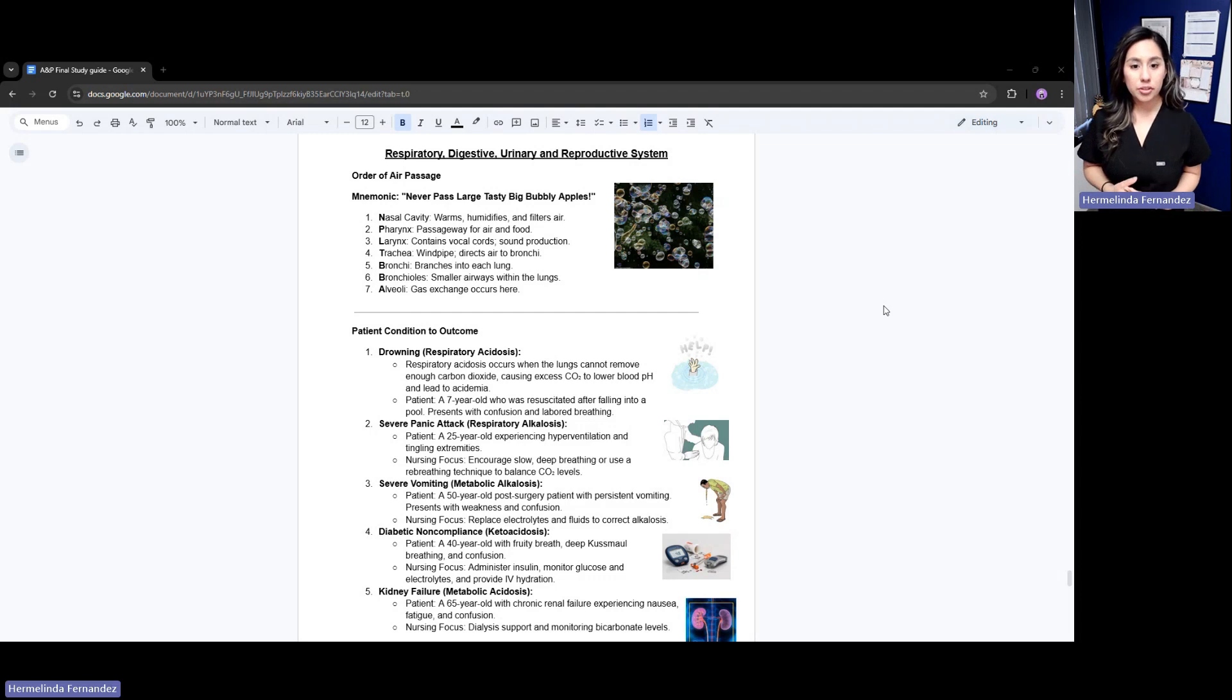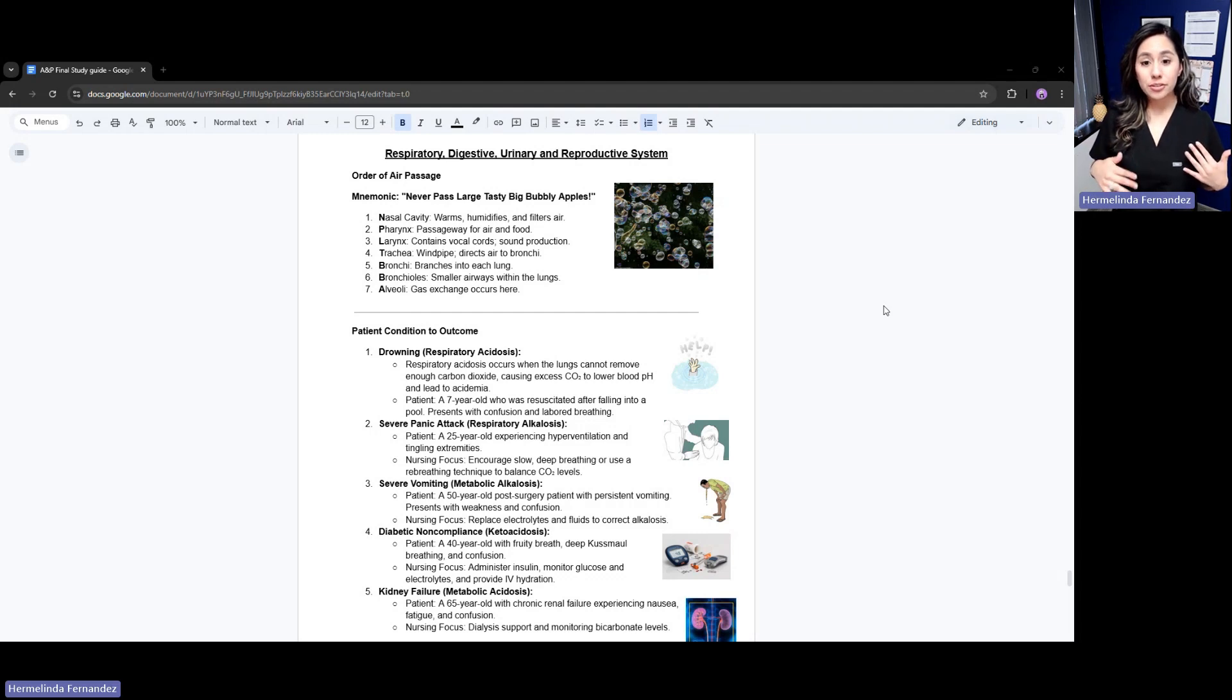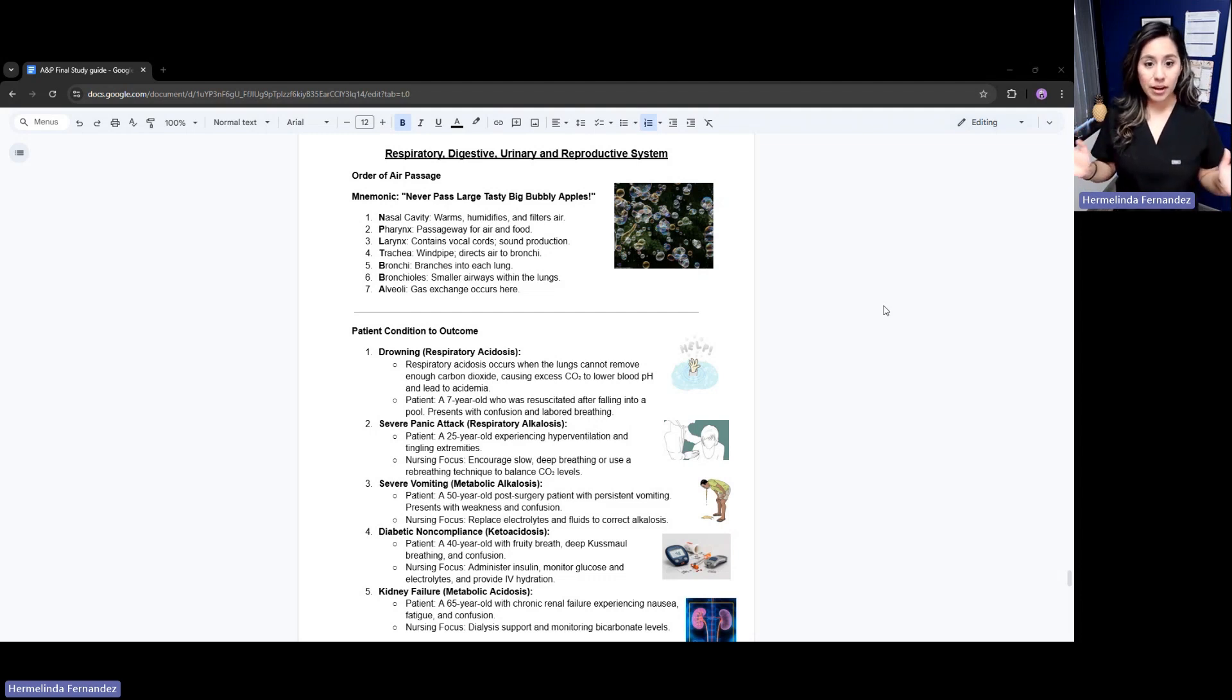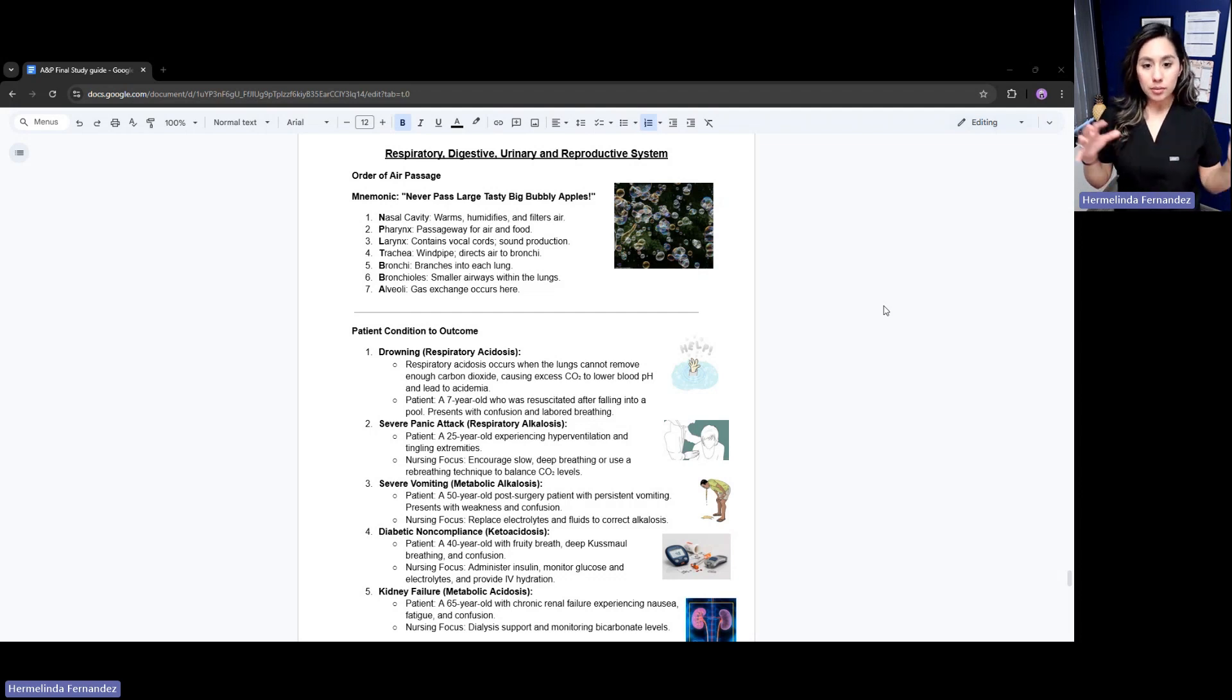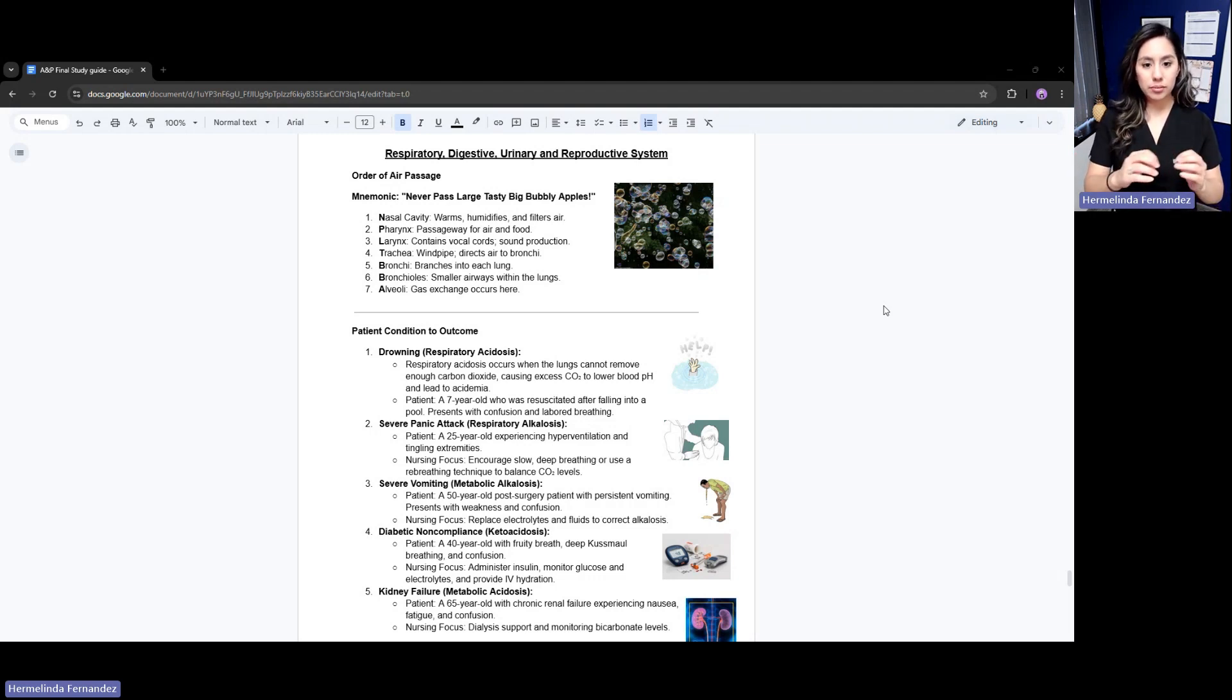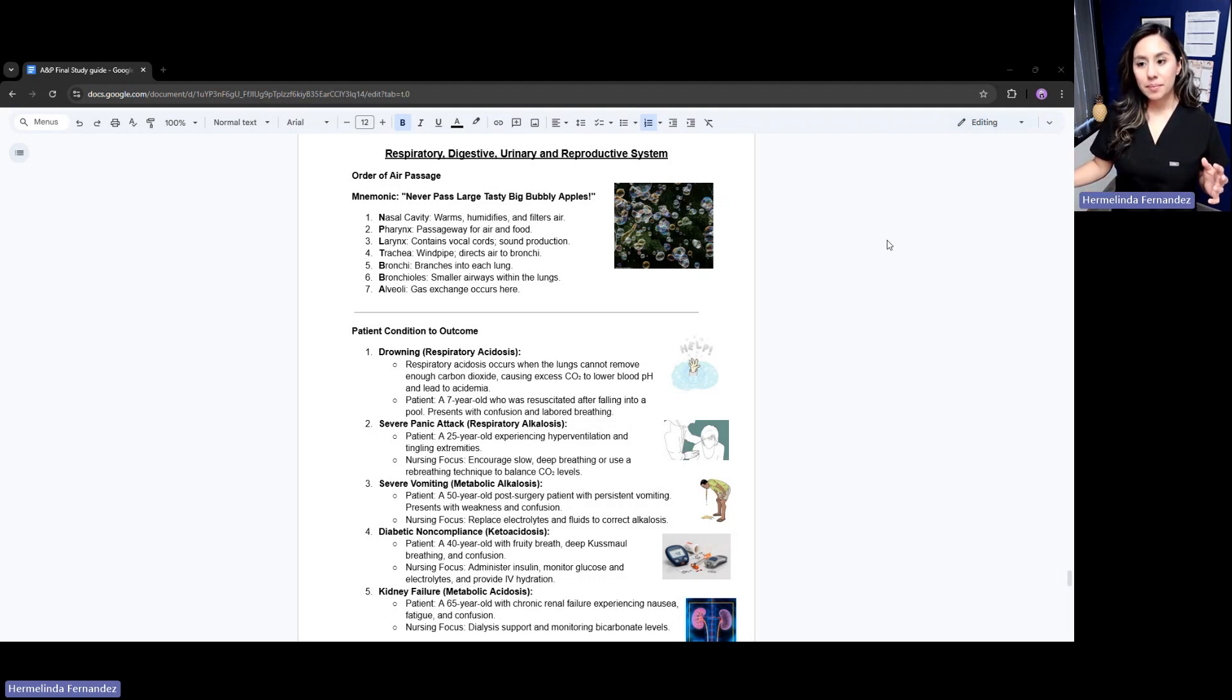We then have the trachea. The trachea is that windpipe. It directs air to the bronchi. Then we go into our bronchi, which branches into each lung. From the bronchi, we have the bronchioles - the smaller airways within our lungs. At the very end, we have our alveoli. These are the little sacs that help with gas exchange.